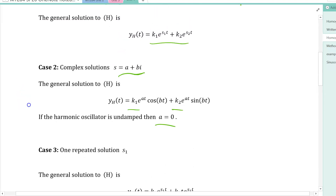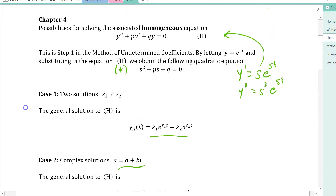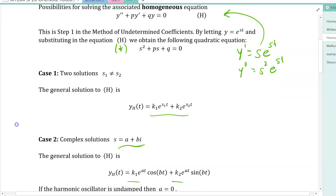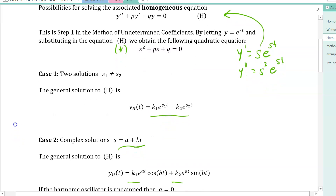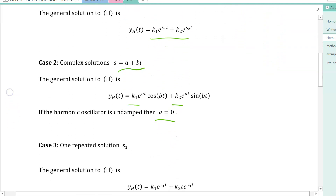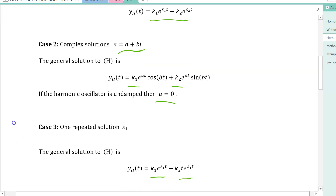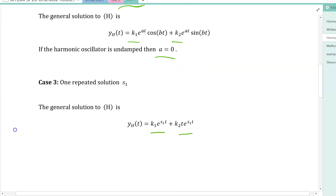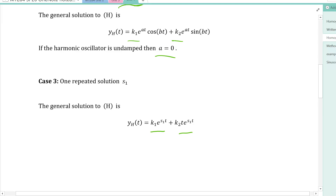We need to be proficient at solving these homogeneous second order linear constant-coefficient differential equations, because the first step toward solving non-homogeneous equations is always finding the general solution to the corresponding homogeneous equation. To summarize: we have three cases — linear combinations of pure exponentials, exponentials times trig functions for complex roots, and e^(st) plus t·e^(st) for a repeated root.